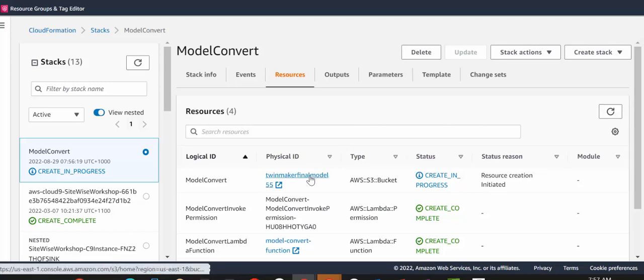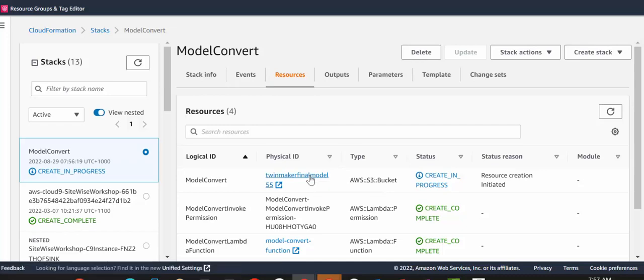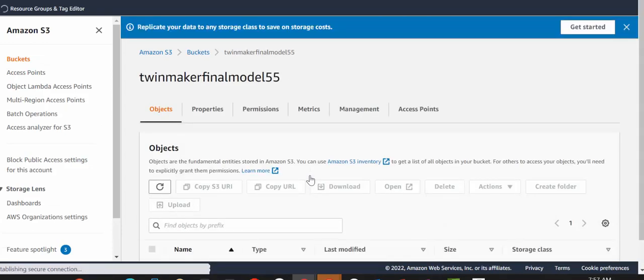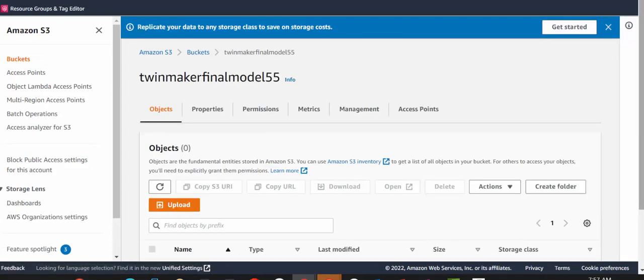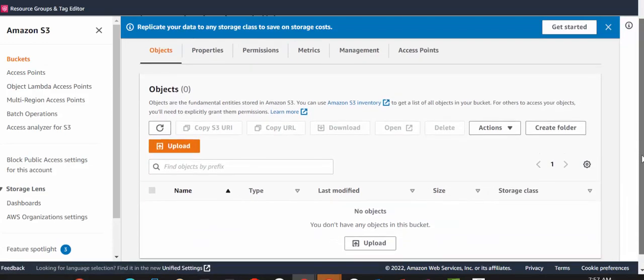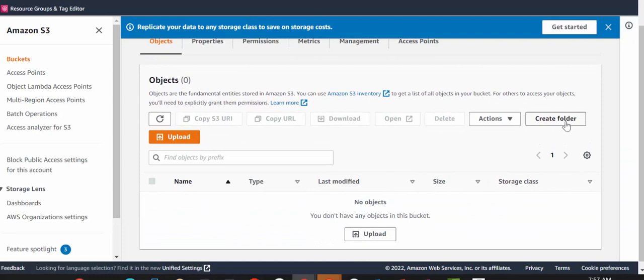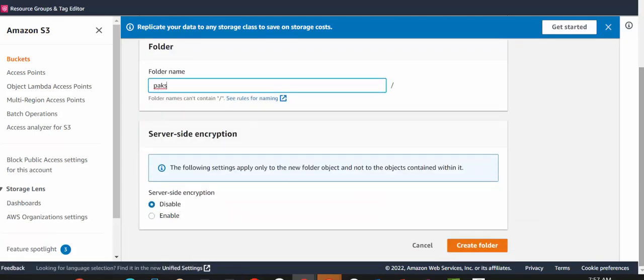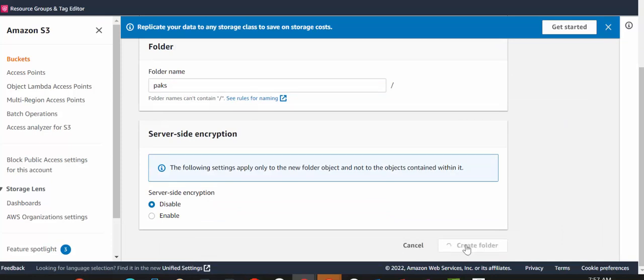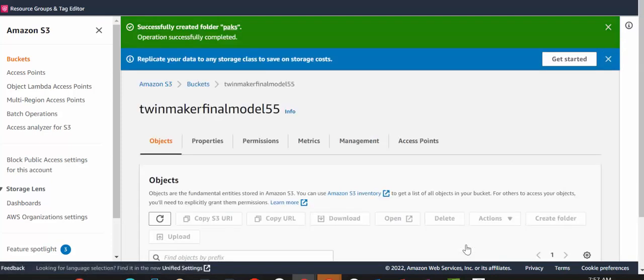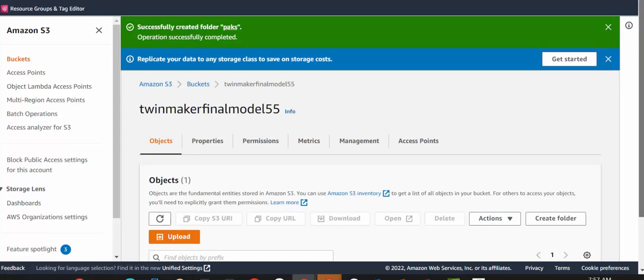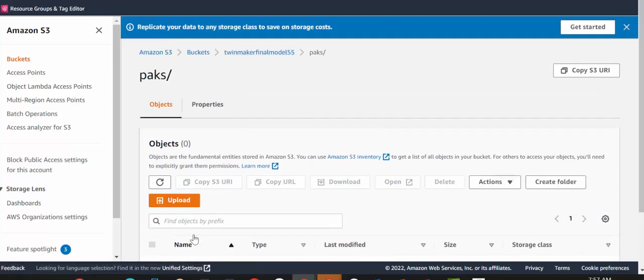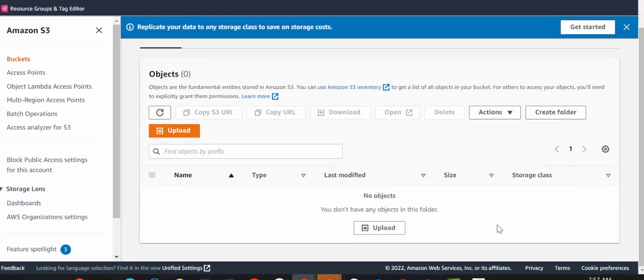Okay, so our S3 bucket has been created. And now, we just need to do a couple of things. Firstly, we need to create a folder called packs. And secondly, we're going to upload the Matterport bundle that was downloaded earlier. And we're going to upload it into the packs folder.